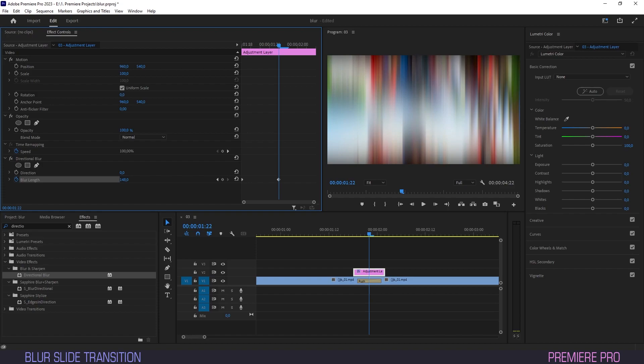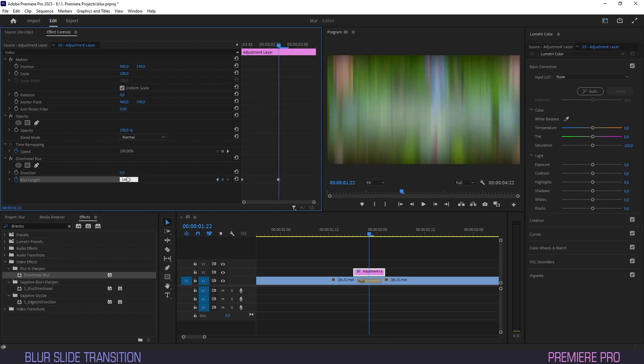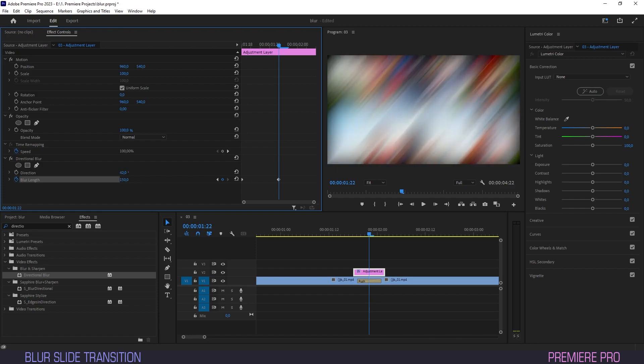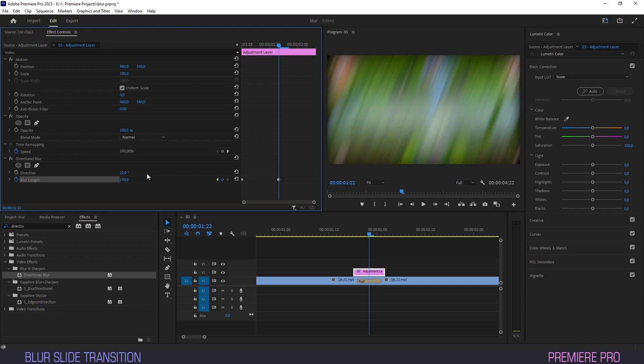For other directions, you can easily change the value for direction, and it will change according to the amount of degrees you put in. 90 degrees gets you a horizontal angle for instance. Today though, we'll leave it at zero.